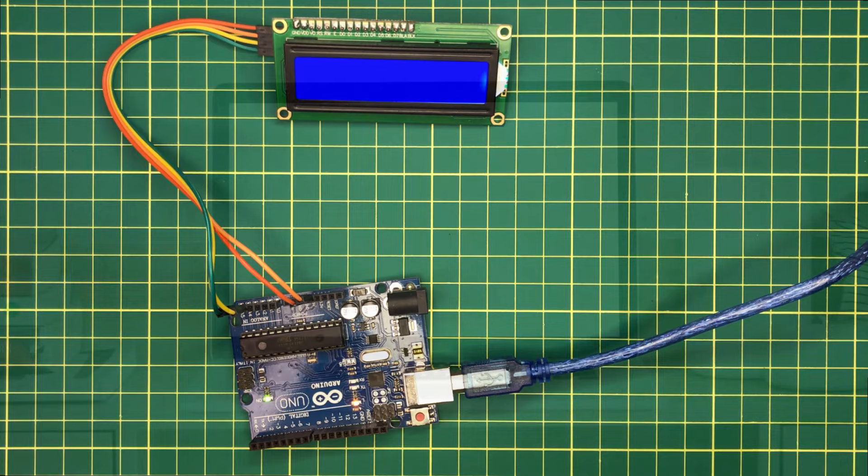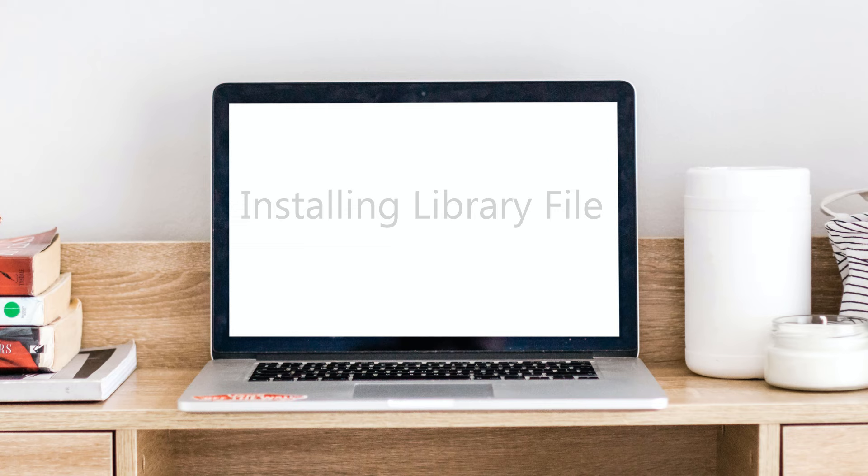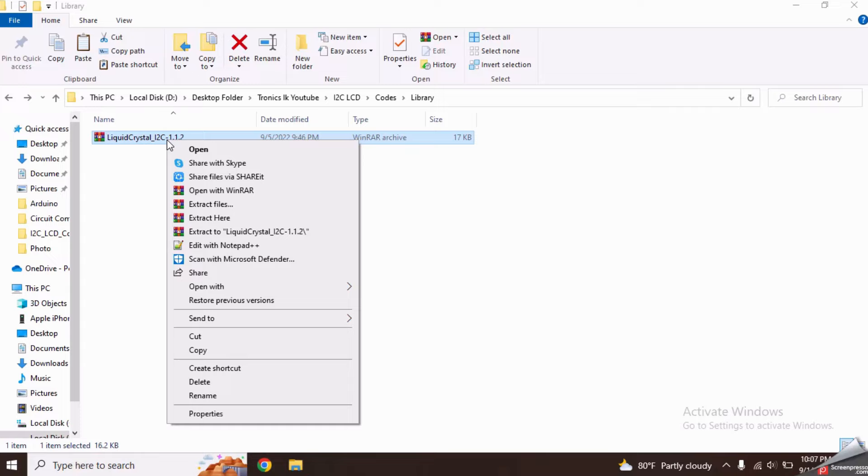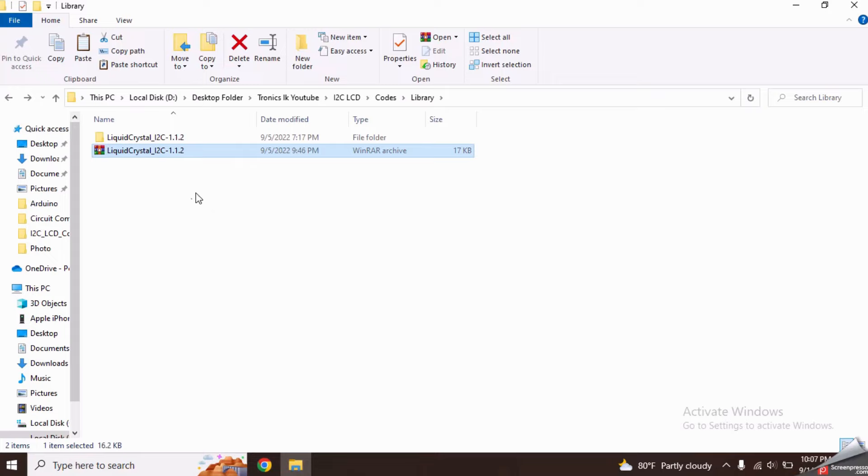Now we need to add a library to do this task. Download this library file from the link given in the video description. Extract it using a tool like WinRAR. Now copy this file and navigate to the location where Arduino IDE has installed.